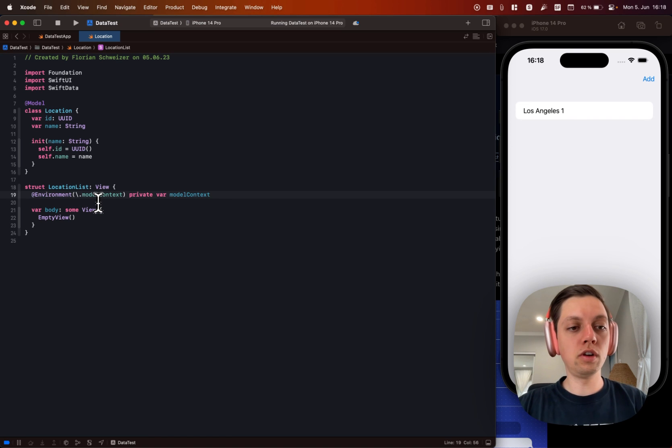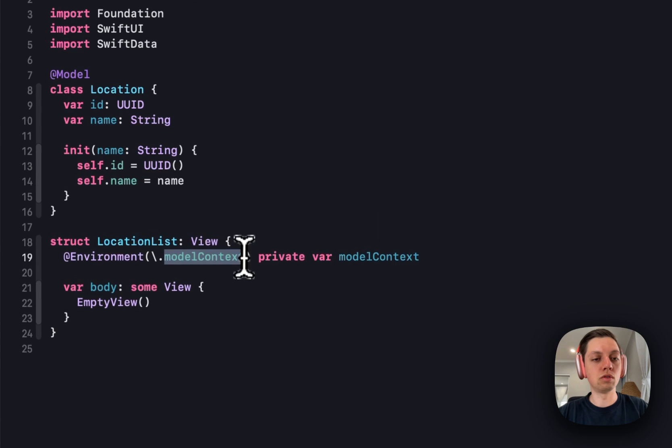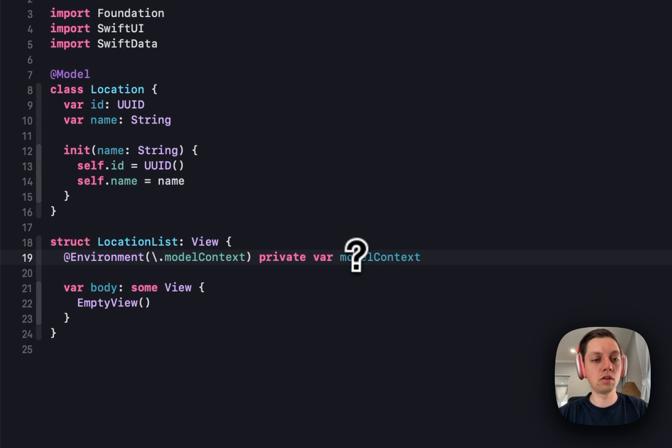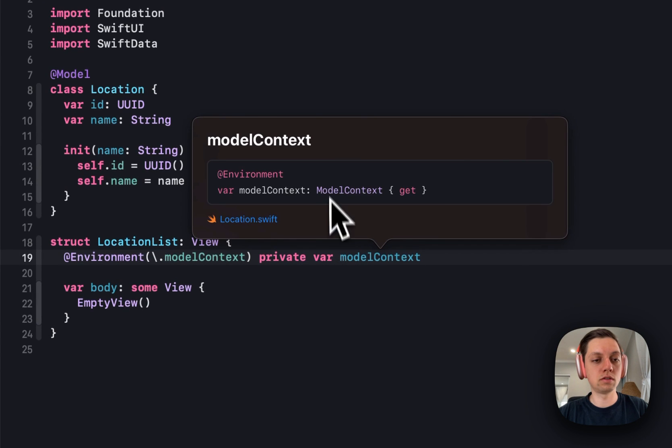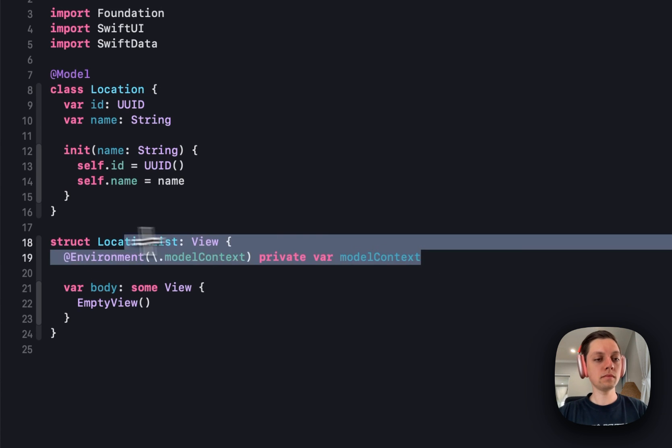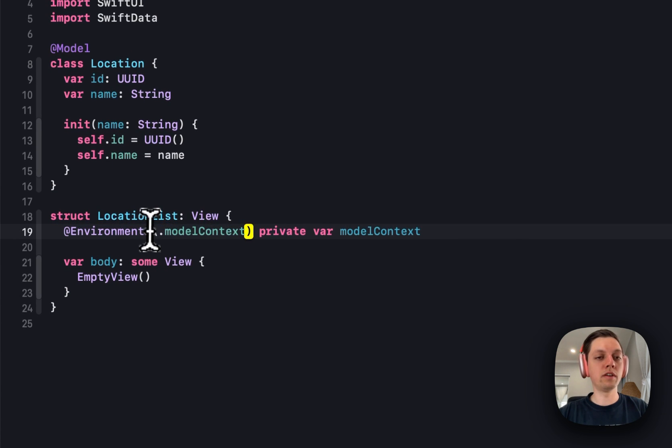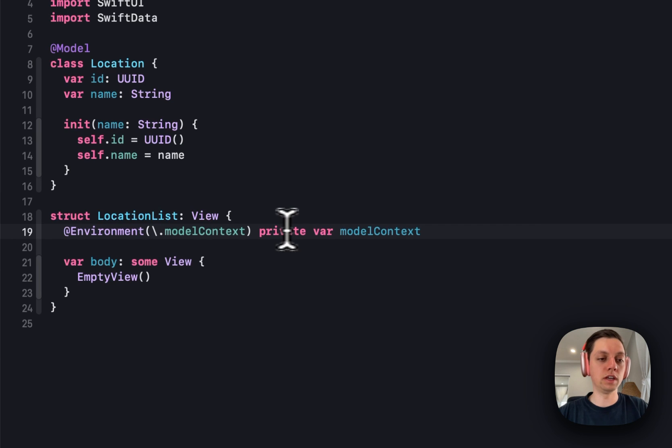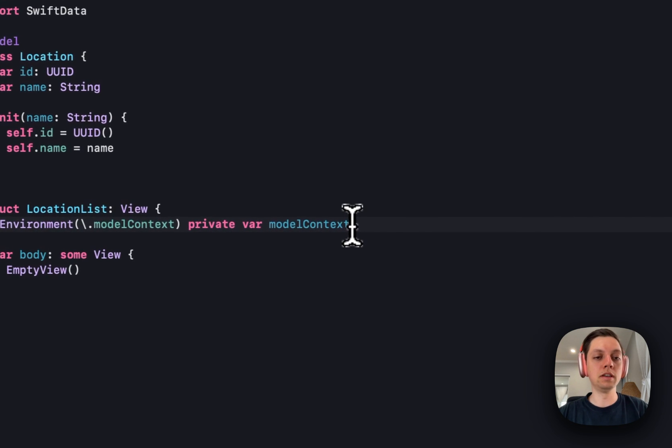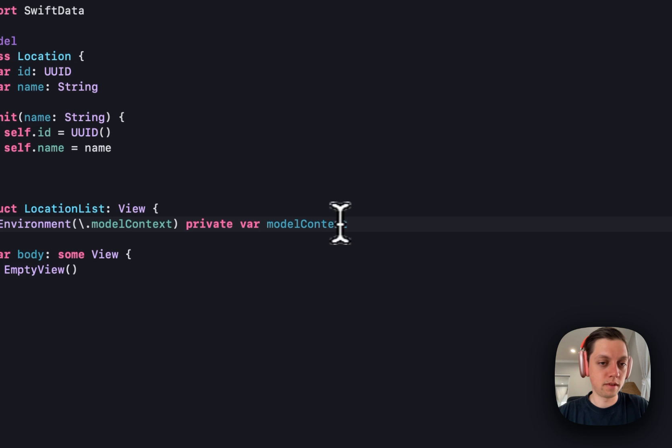So first of all, everything in SwiftData happens with a so-called model context. So this is a model context from the SwiftData environment. You can always grab that from the environment. This is basically like the view context that we had in CoreData. We need this to insert and remove objects from SwiftData.